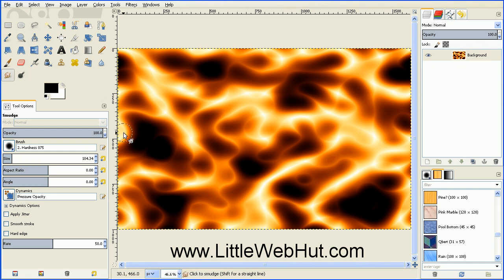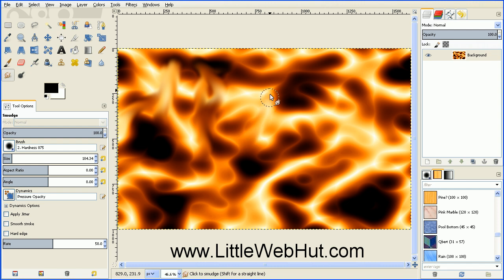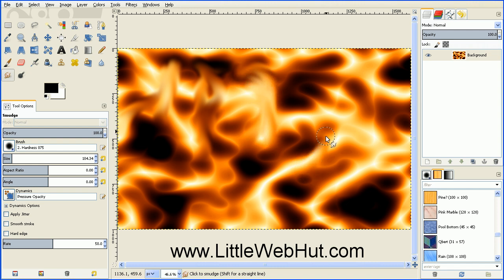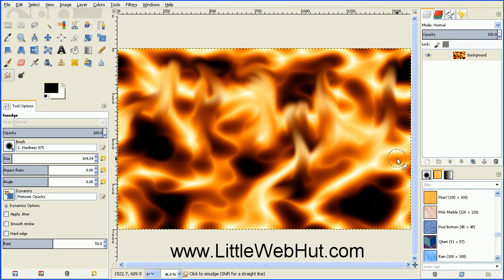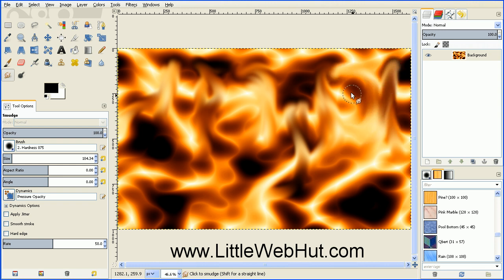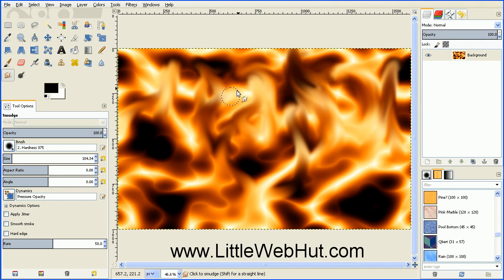And now you can use the Smudge tool to start making the flames. And I just typically pull in an upward direction. And you can also pull up in a curved fashion to make the flames look more realistic. So you just work with this until you get the look that you like. And this looks pretty good.